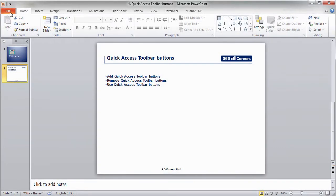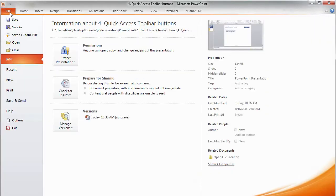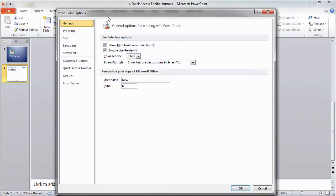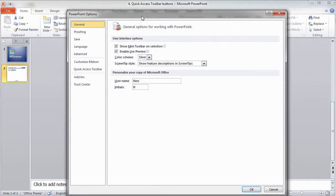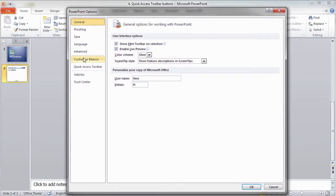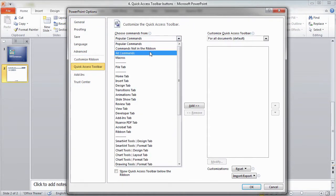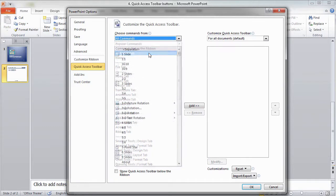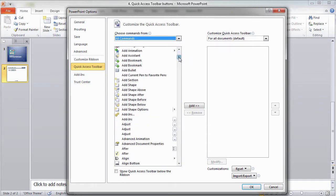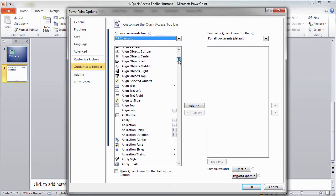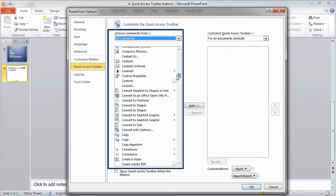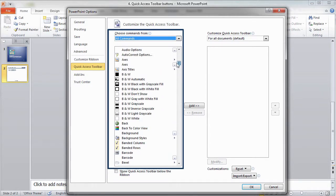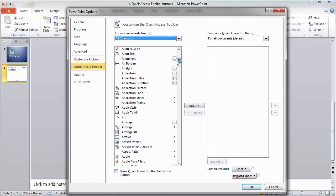I'll click on the File tab and select Options. Once I'm in the Options menu, I can select Quick Access Toolbar, where I can find all of the commands within PowerPoint. I'll use the dropdown menu next to 'Choose Commands From' in order to find the commands that I'm looking for.